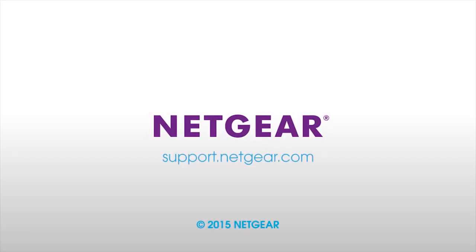Navigate to support.netgear.com to find additional information on troubleshooting your Netgear router.